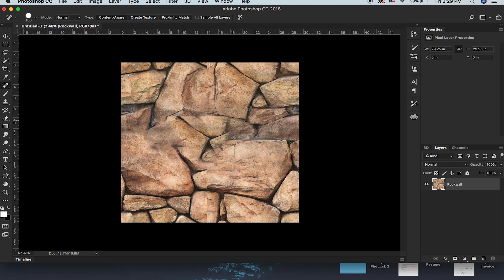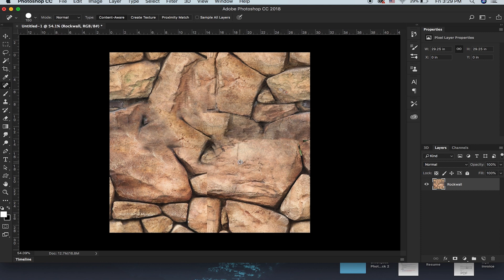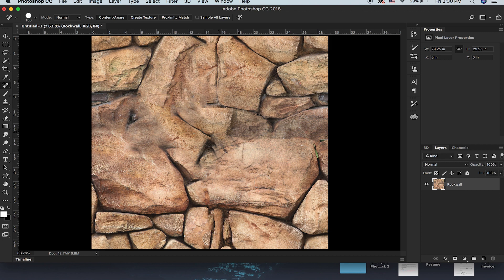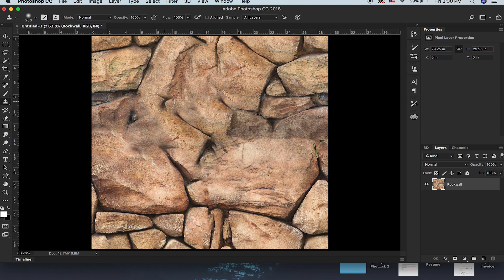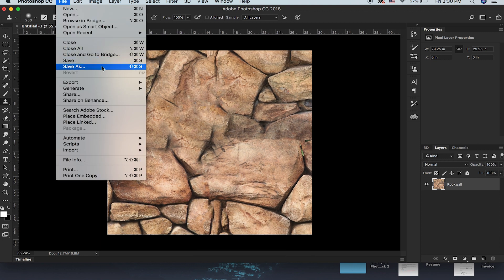You can also try the Spot Healing tool and see if you can get a nice result. It's doing a pretty nice job — not gonna lie — but it does get rid of some of the cracks and separations in the rock. Sometimes it works, sometimes it doesn't. For this rock there'll be a lot of manual work. Once done, save the file.